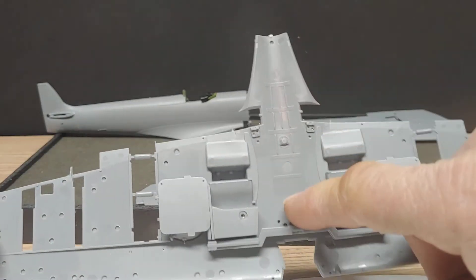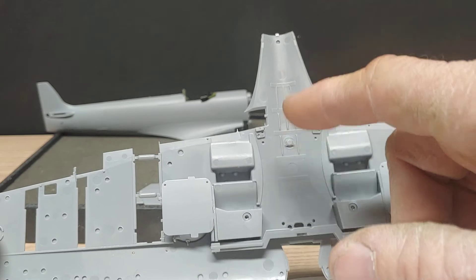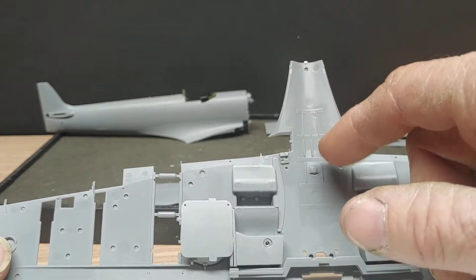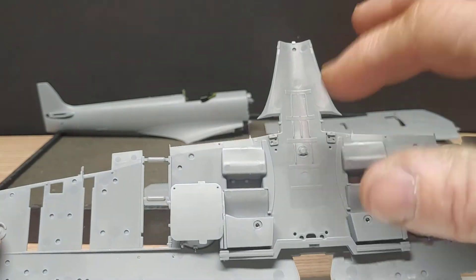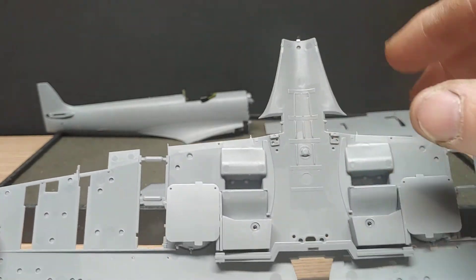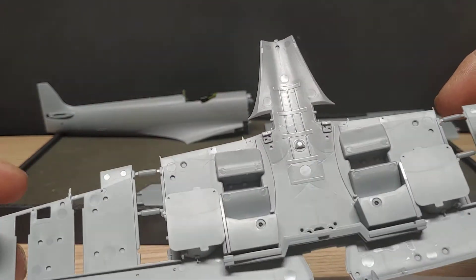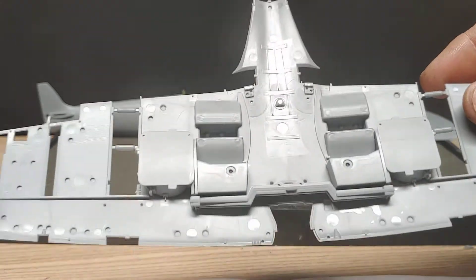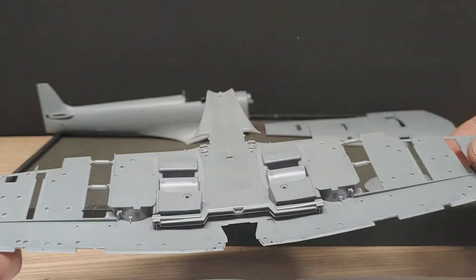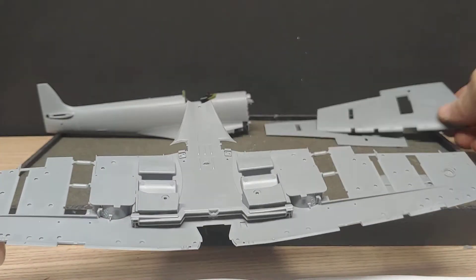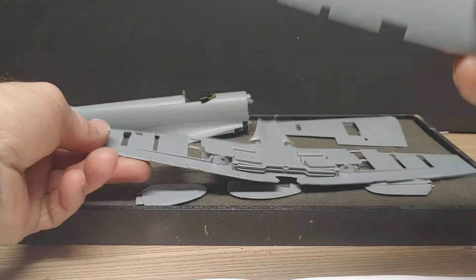I still got to paint this down through here. The interior green and the aluminum metal color back there. So, when we get that done today, then I can put the wingtops on.